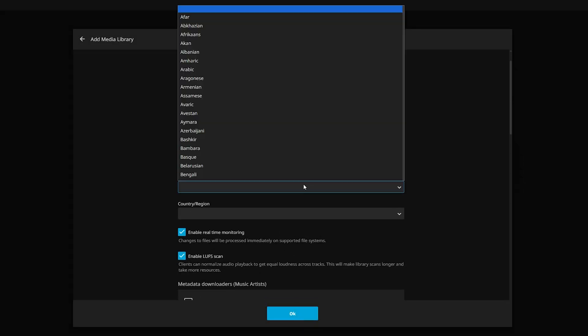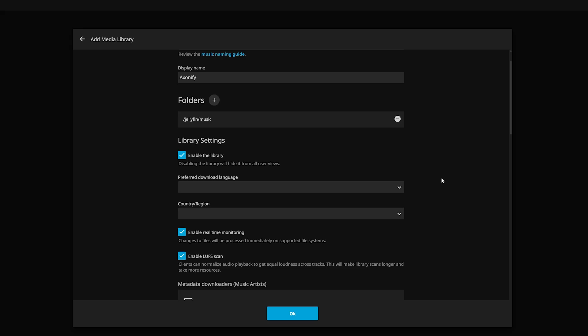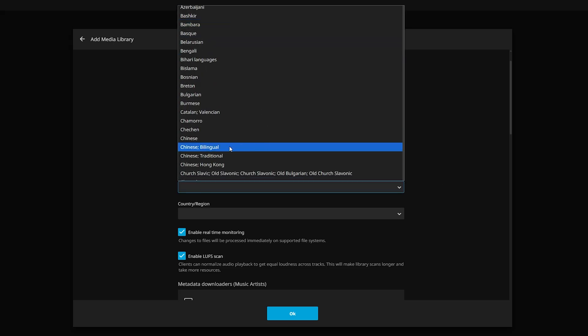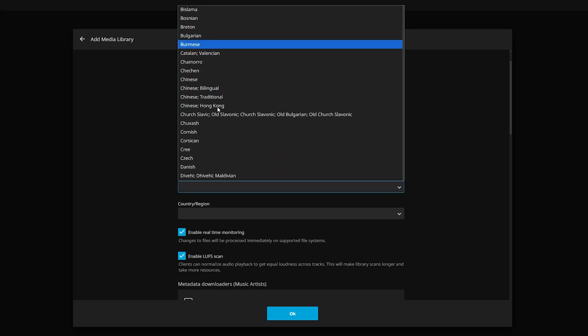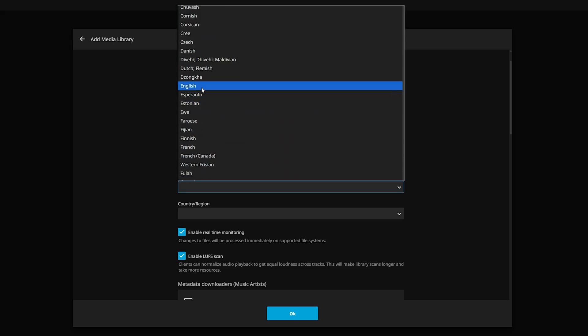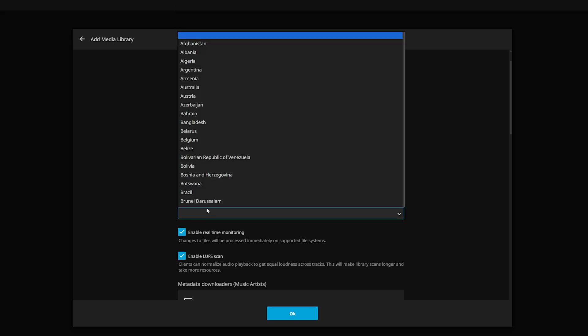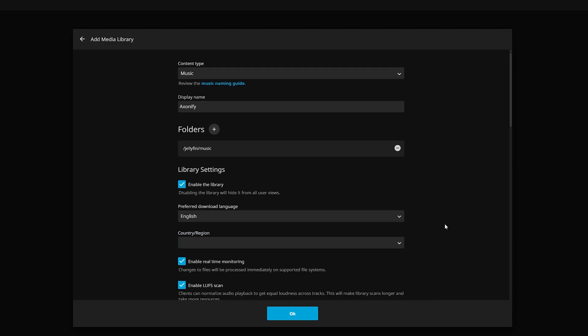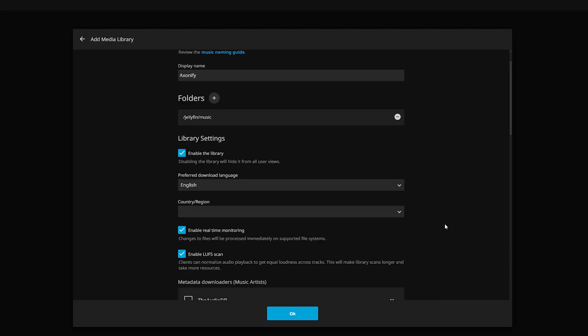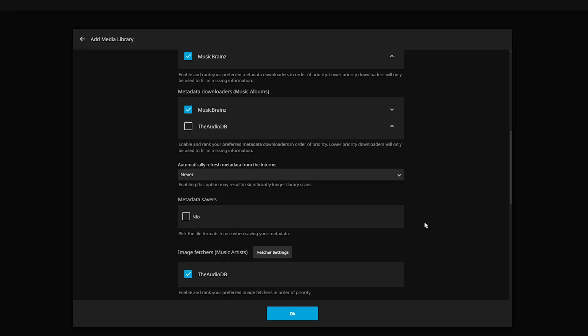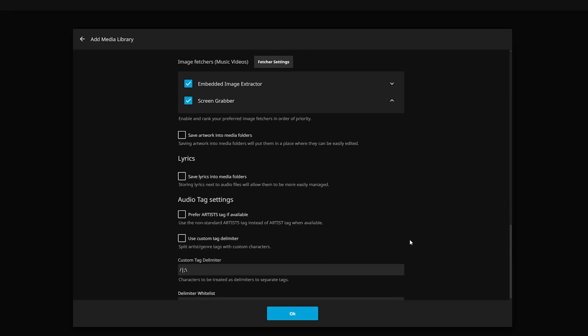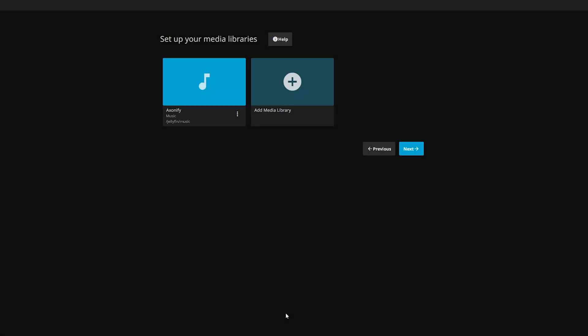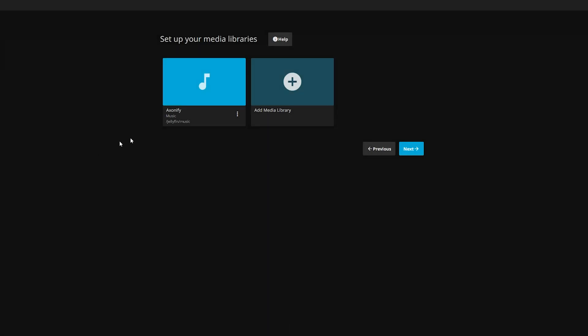Now everything in here, you can really just leave it basic. So I'm going to select English and we can leave our country and region blank. It is not necessary. Now all of this, you can just leave as it is. Hit okay.